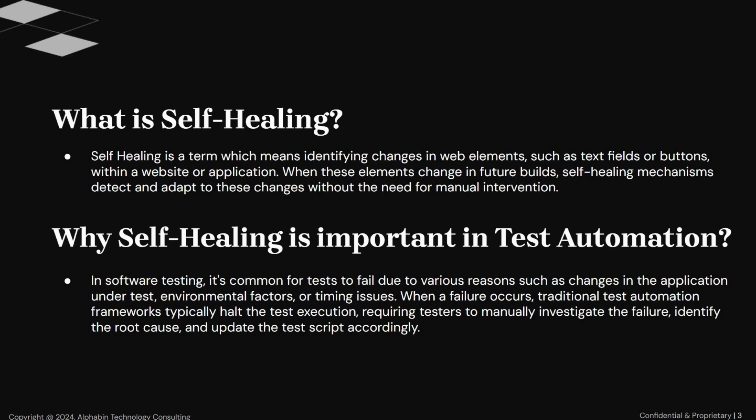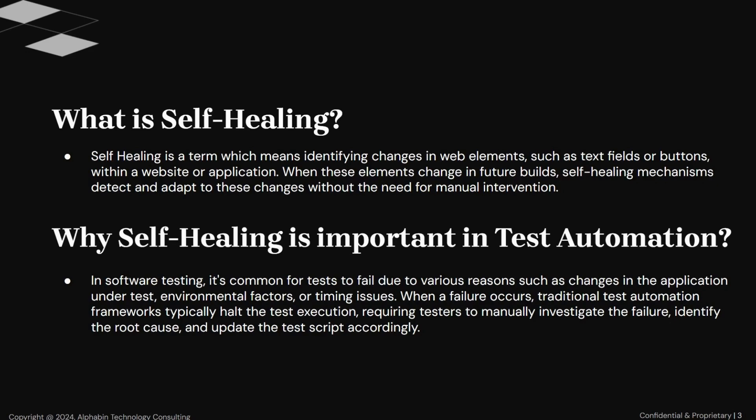Second is, why self-healing is important in automation testing. In software testing, it's common for tests to fail due to various reasons such as changes in the application under test, environmental factors, or timing issues. When a failure occurs, traditional test automation frameworks typically halt the test execution, requiring testers to manually investigate the failure, identify the root cause, and update the test script accordingly. Due to this problem, self-healing mechanisms are important.